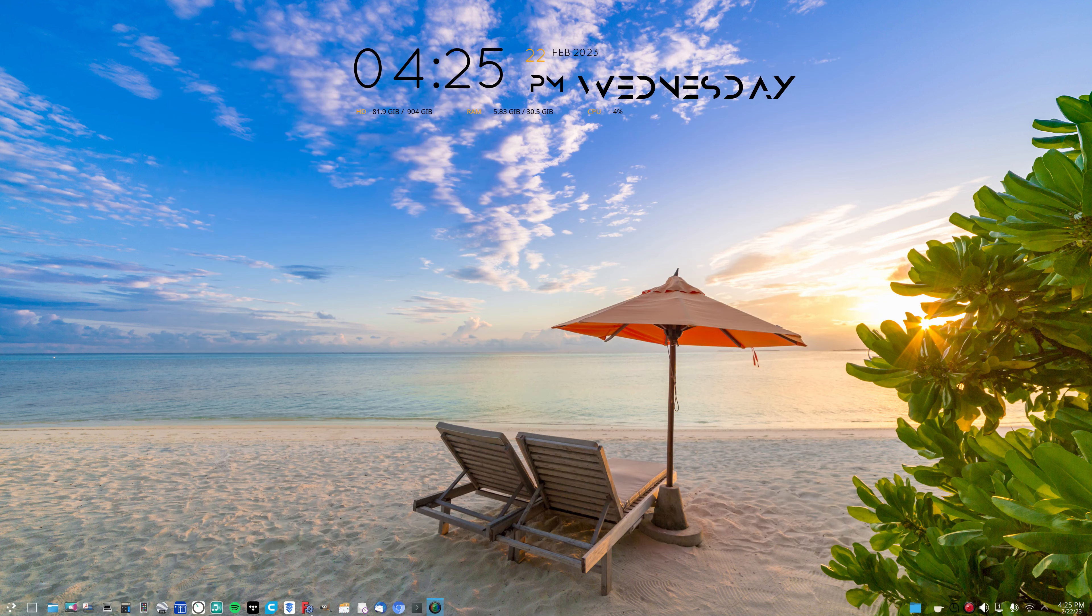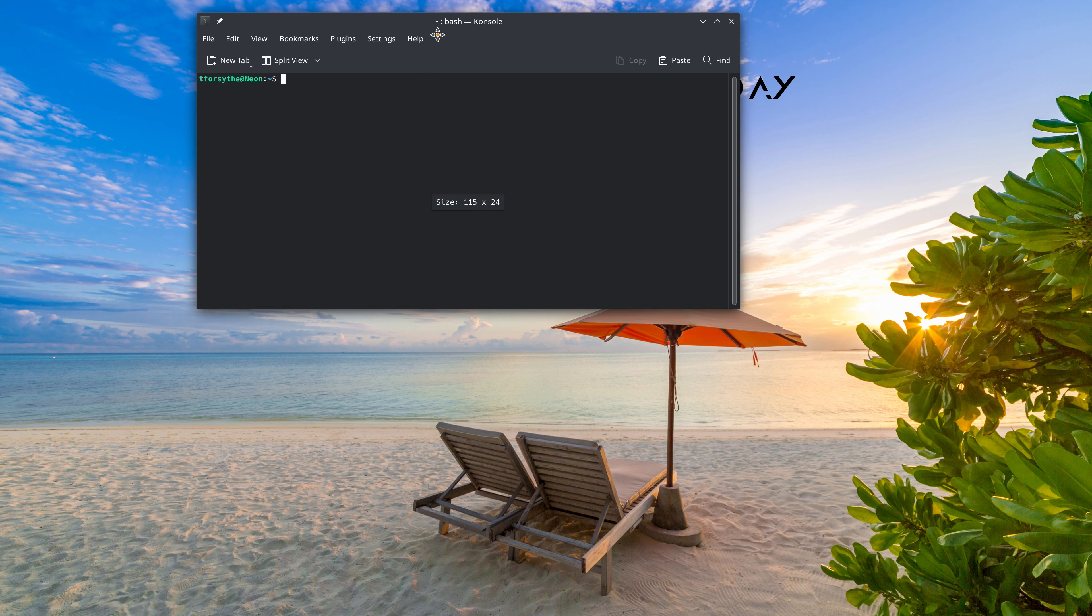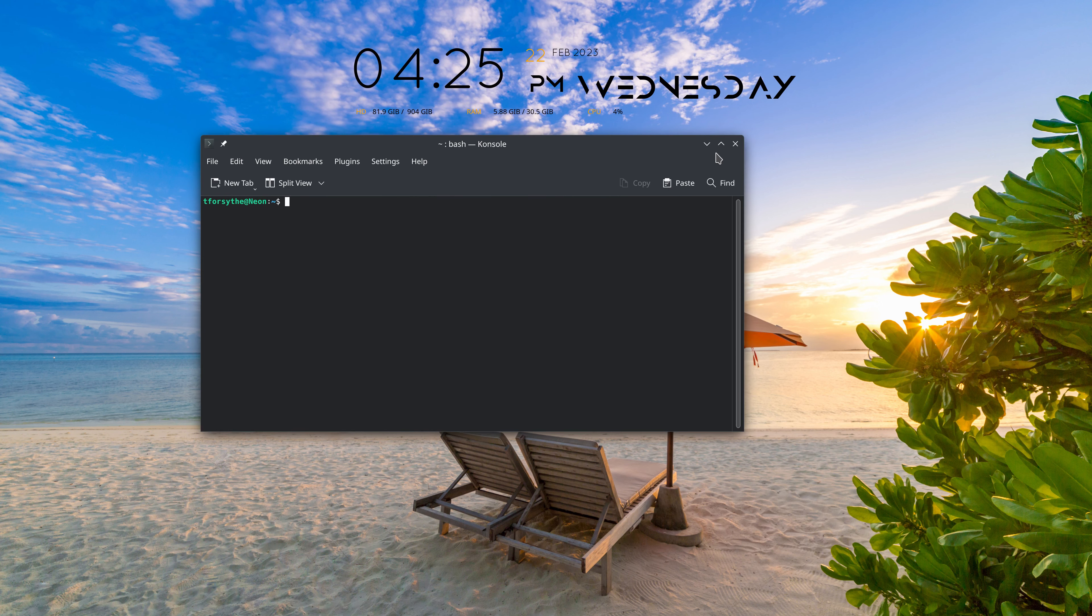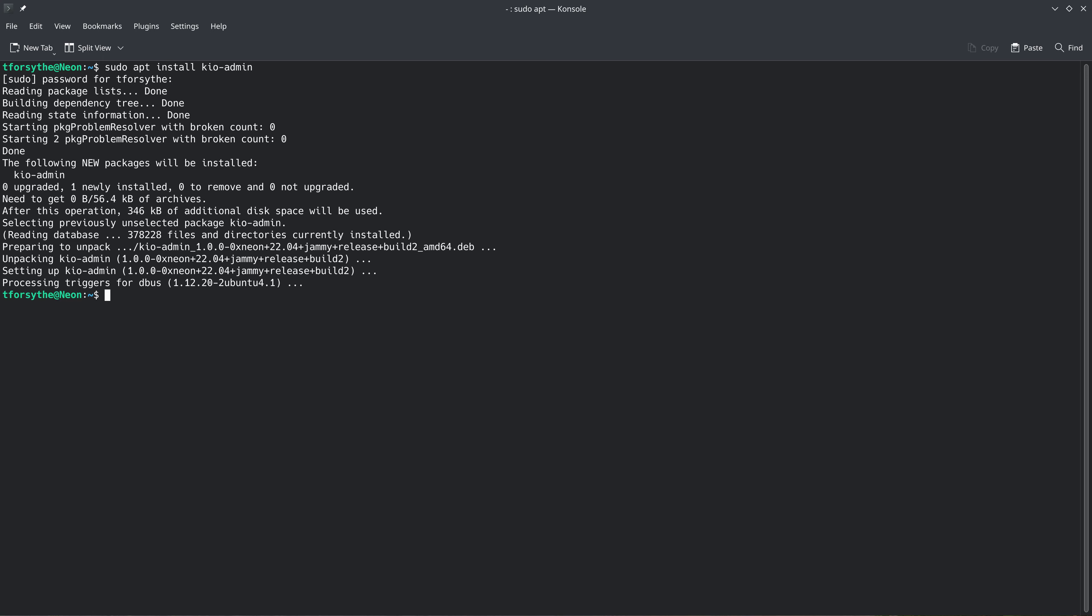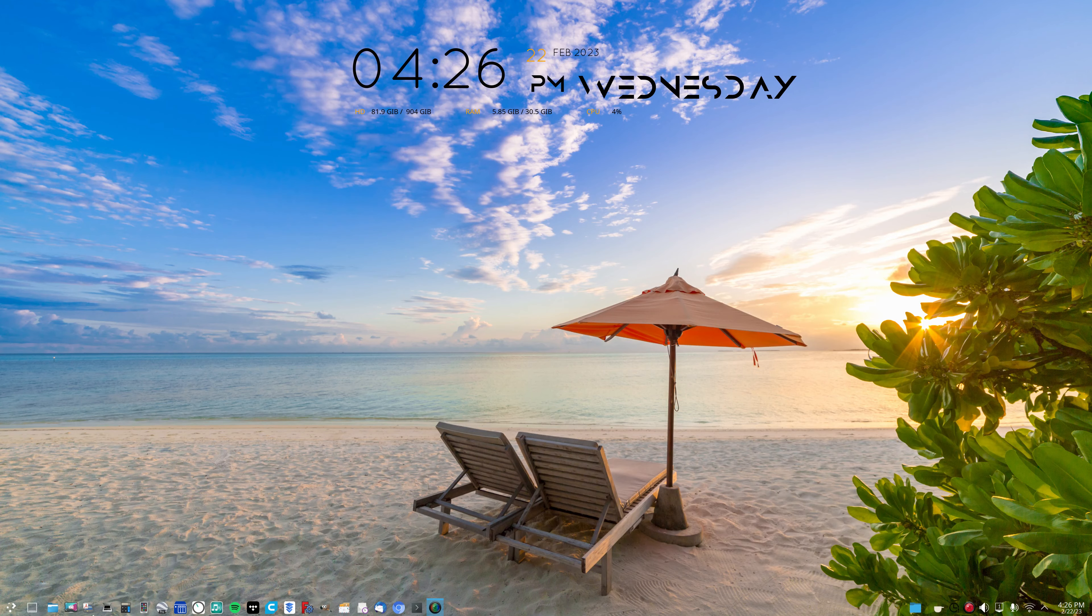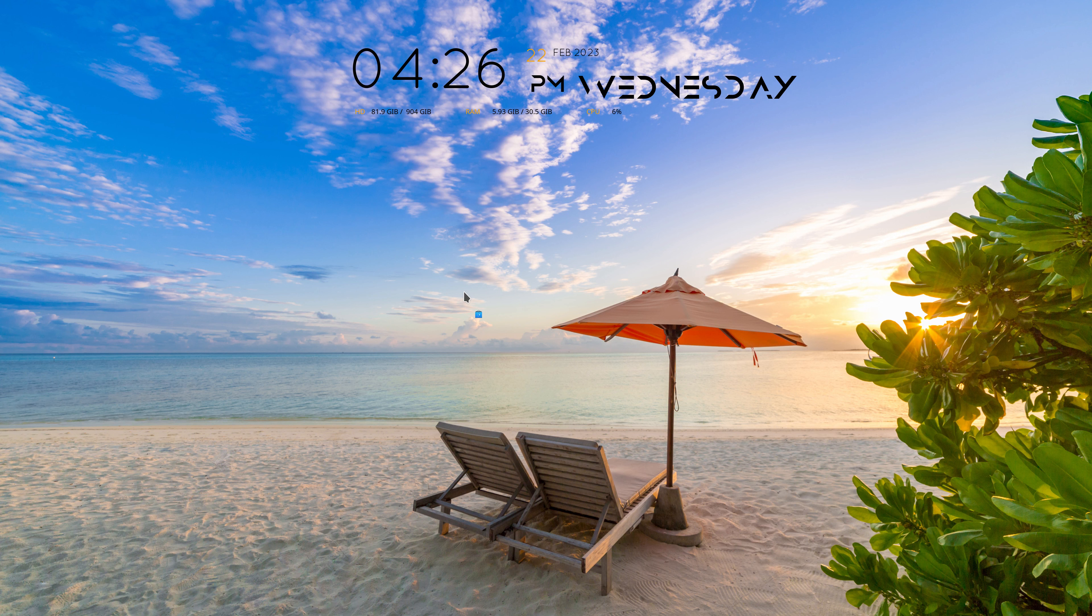Now to install it, it's simple. Just go, let me actually enlarge my font here. sudo apt install KIO-admin.